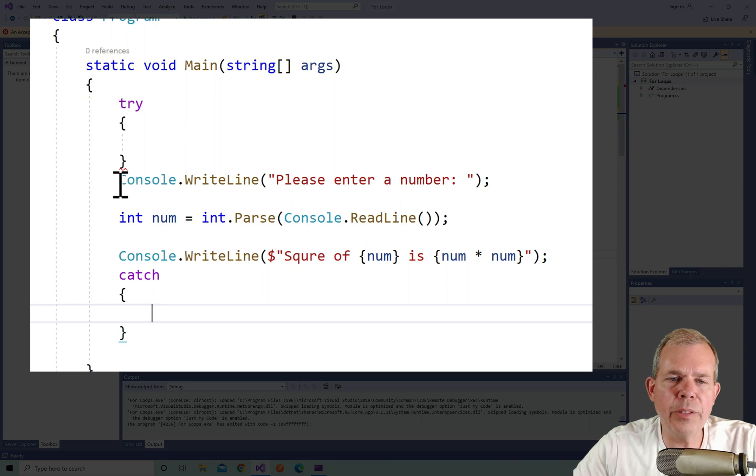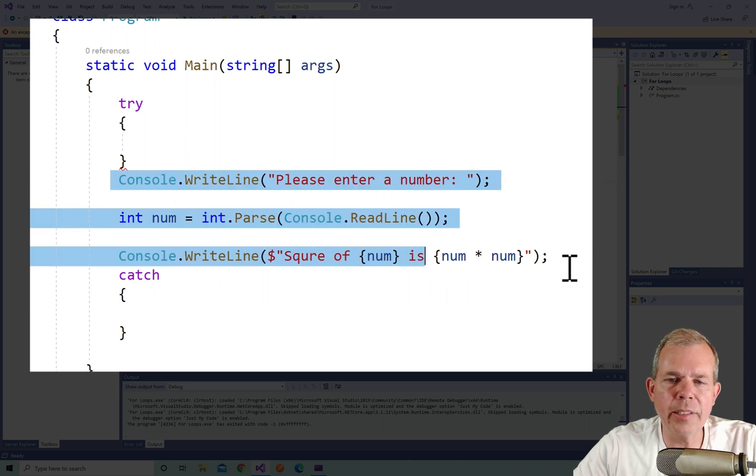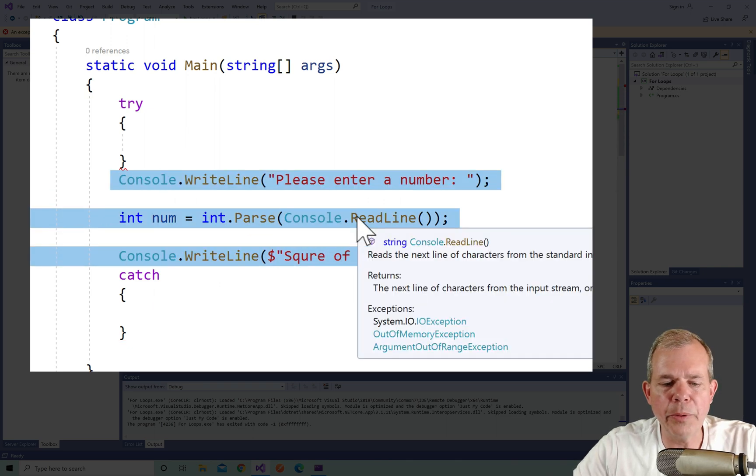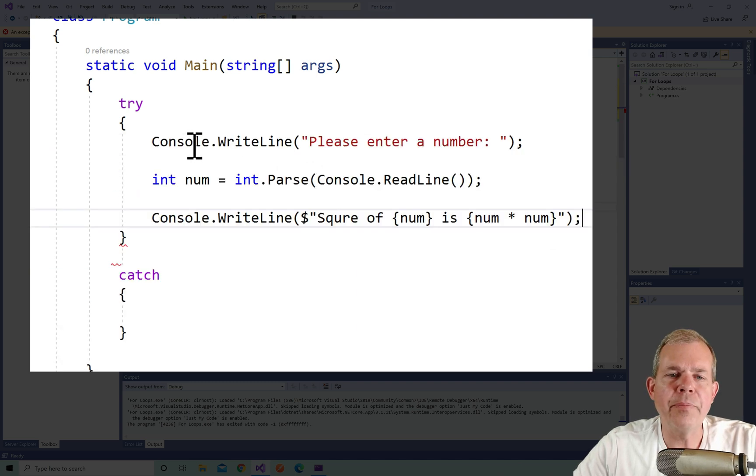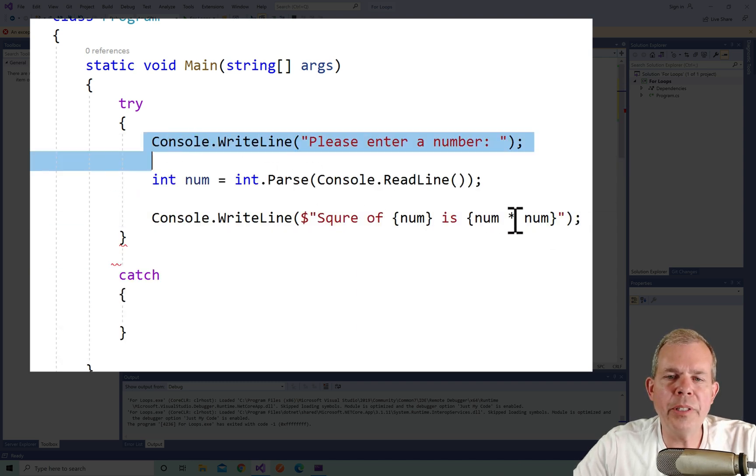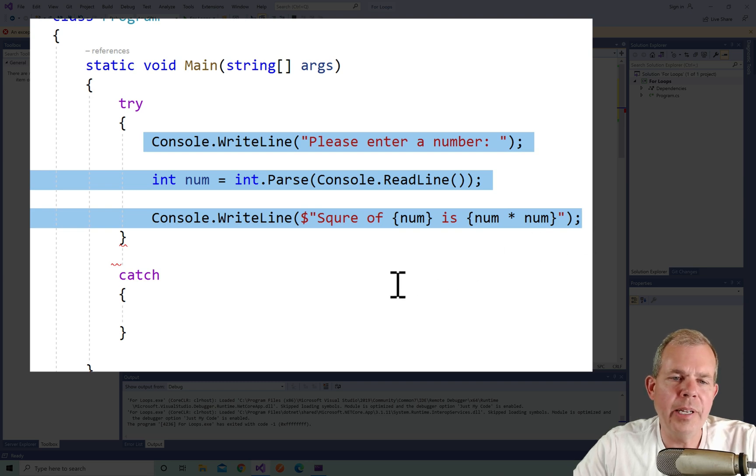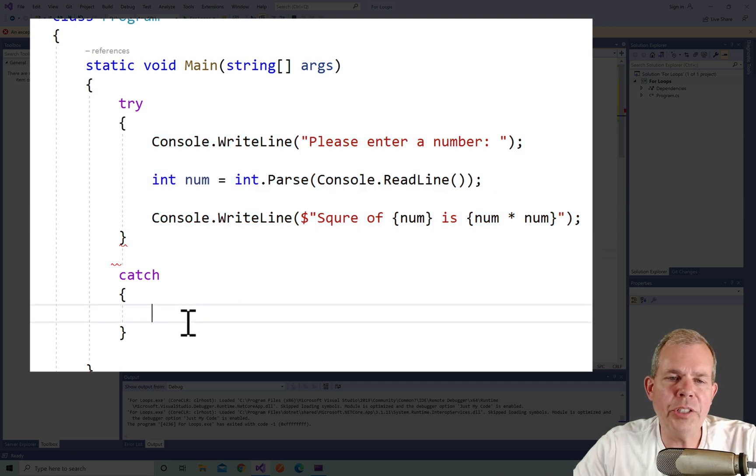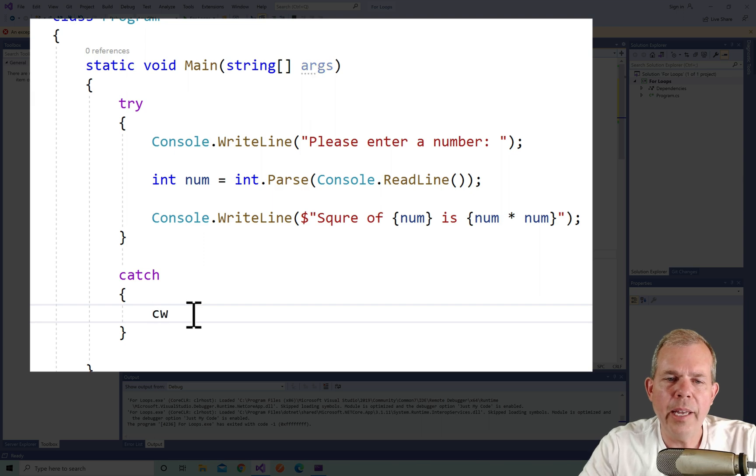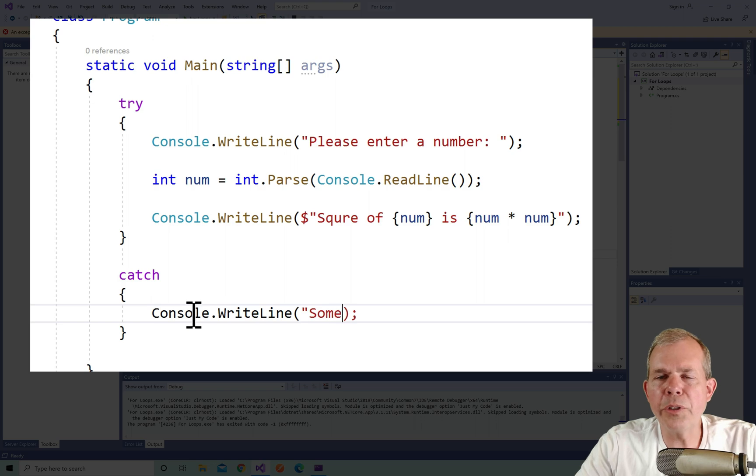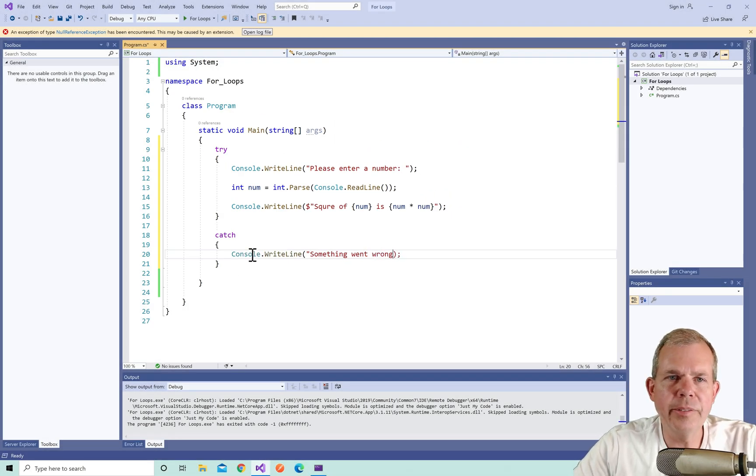Then after the section I'm going to say catch and put some more brackets. Now the code that is going to be tried is this line or this group of lines. So I'm going to cut them out and move them up. This is going to make its best attempt at doing the code. Now the catch we can put in down here a message and we'll say something went wrong.